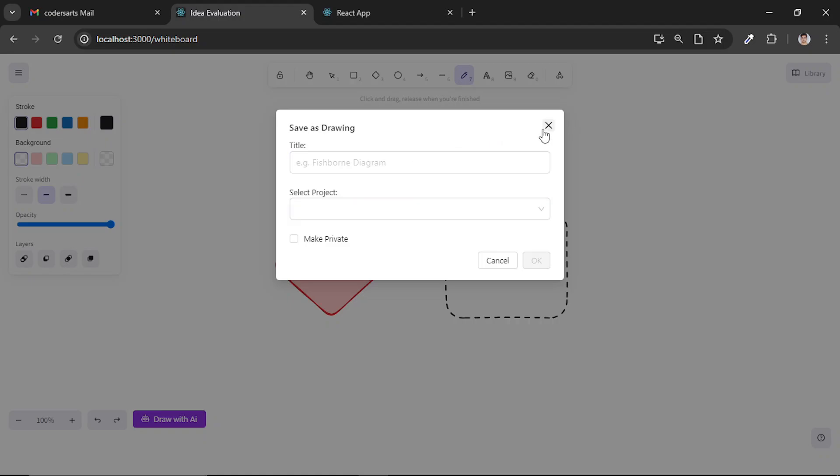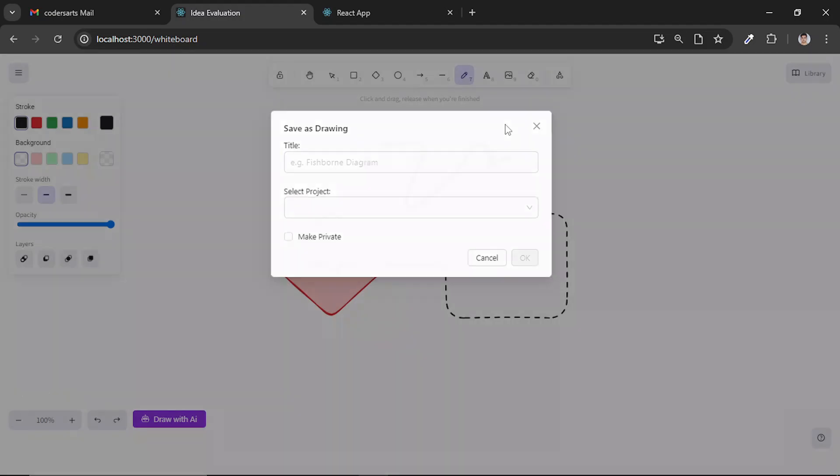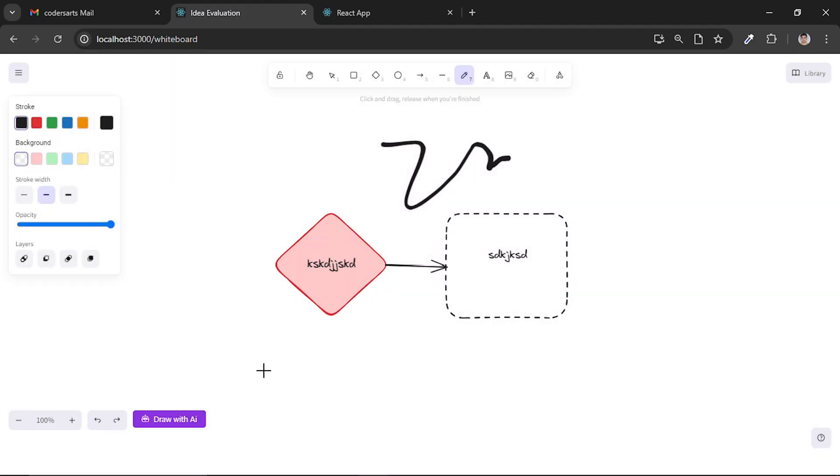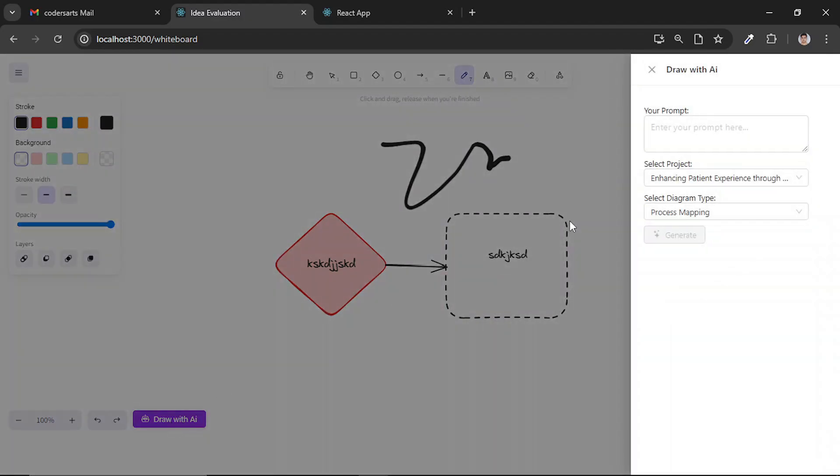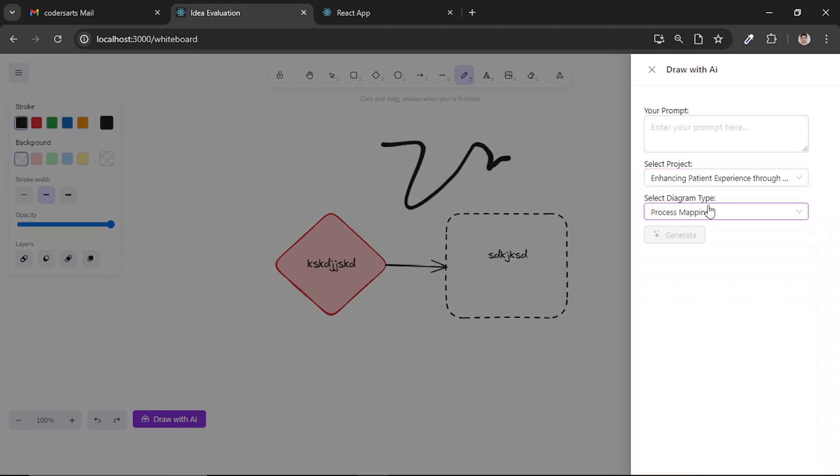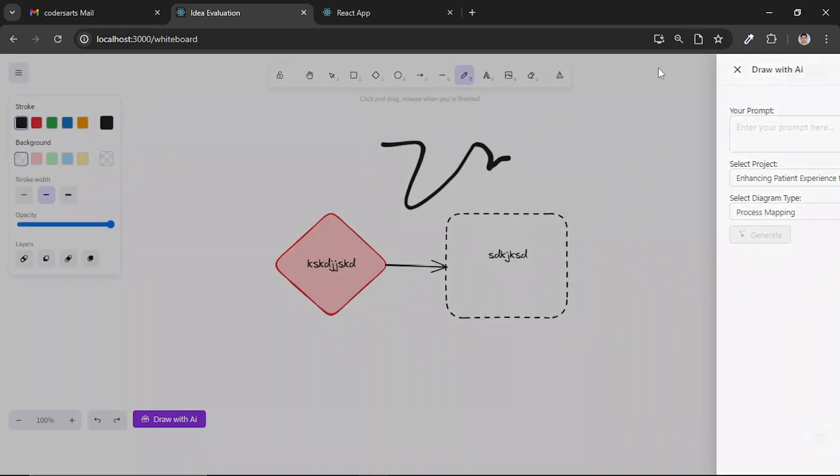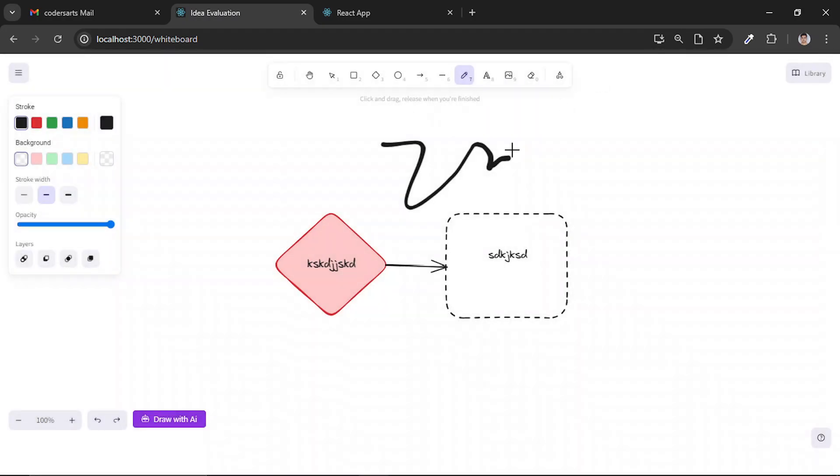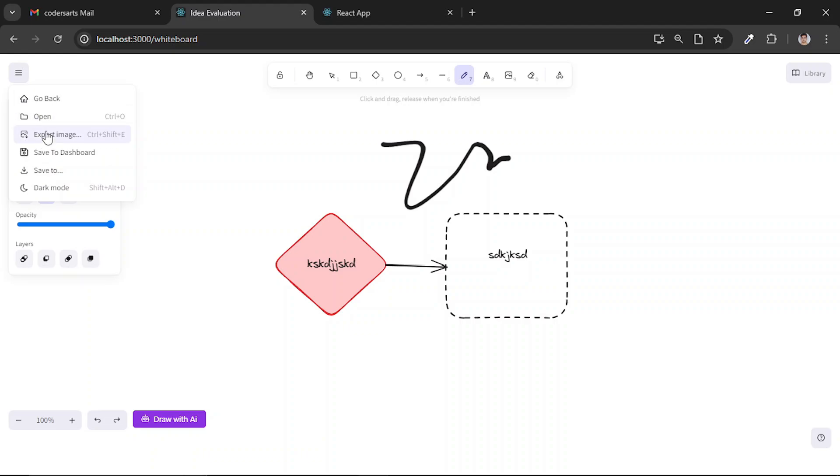And then also I created this side drawer in which I can provide the prompt and select the project and the type of diagram I want to generate, and I can easily generate it with the help of my backend.